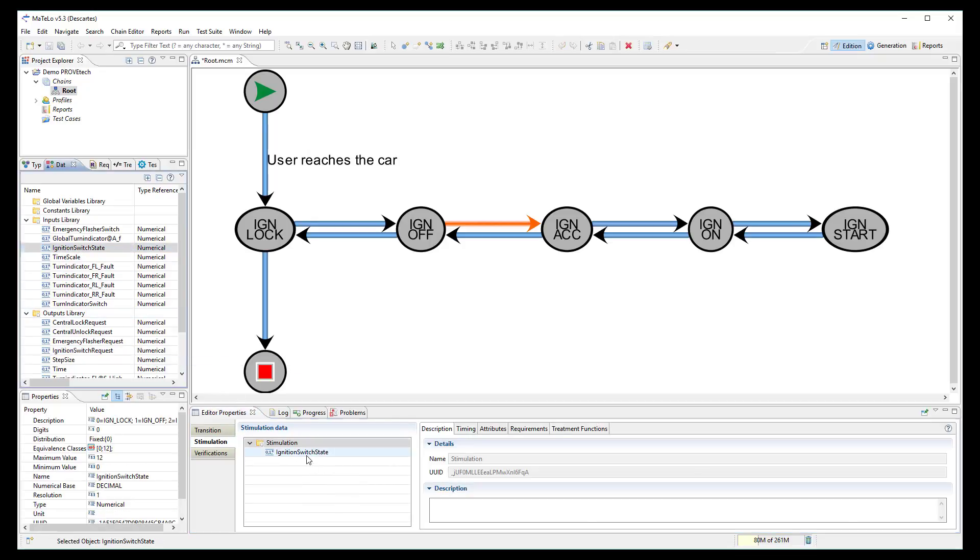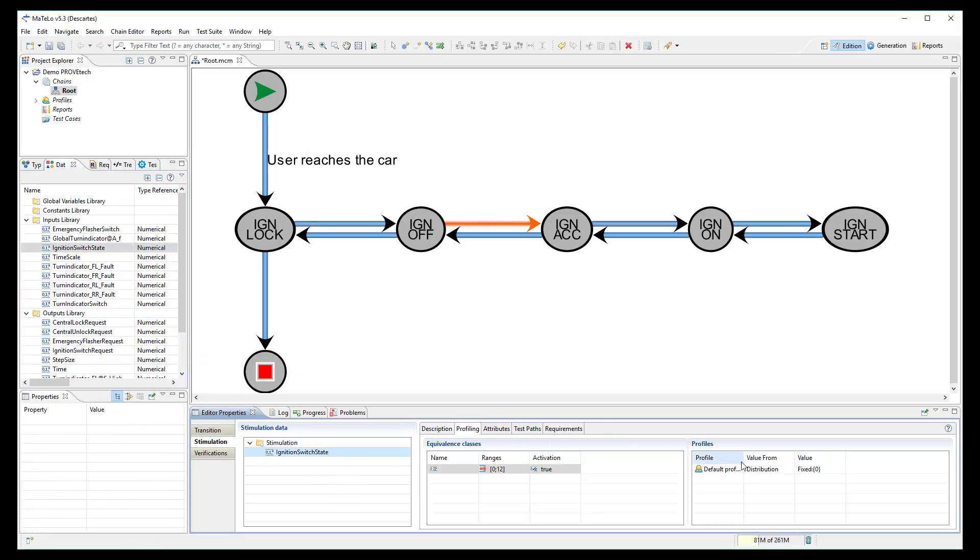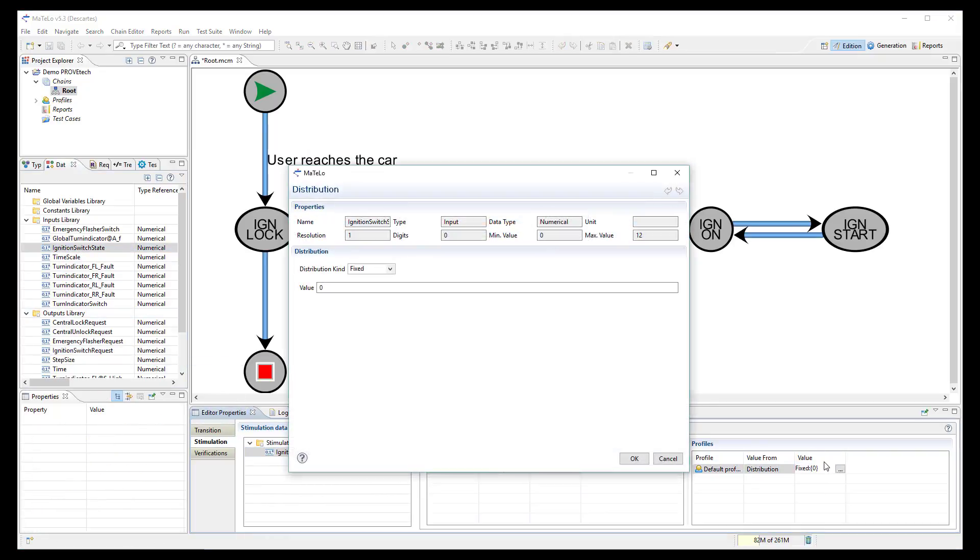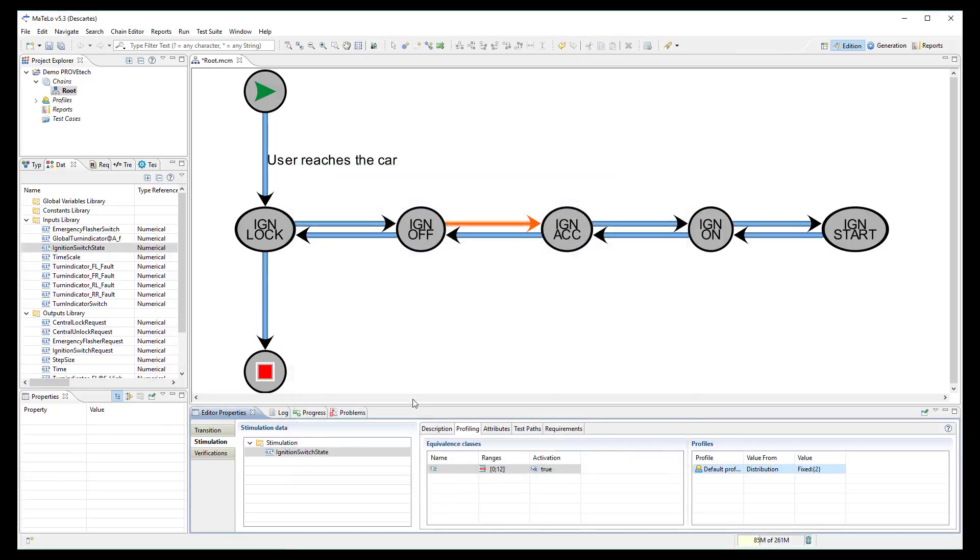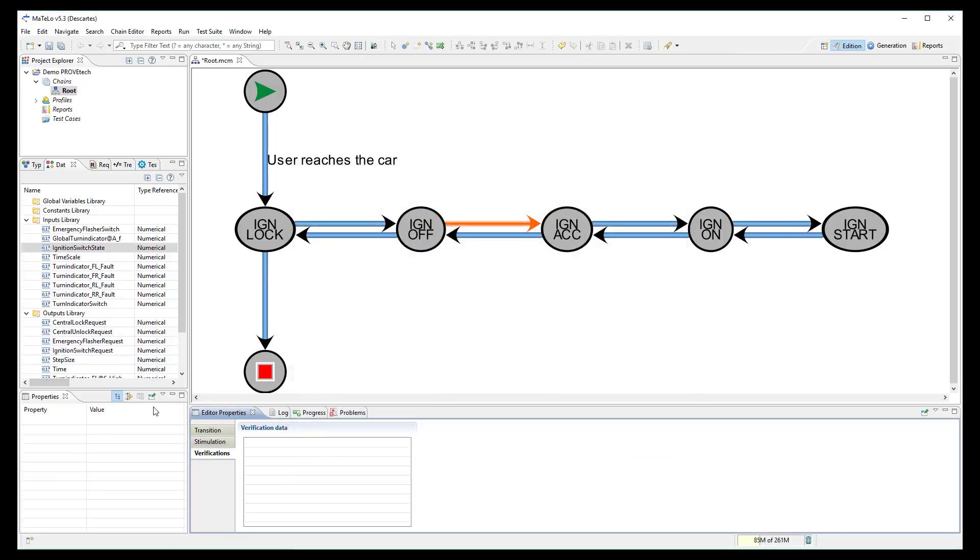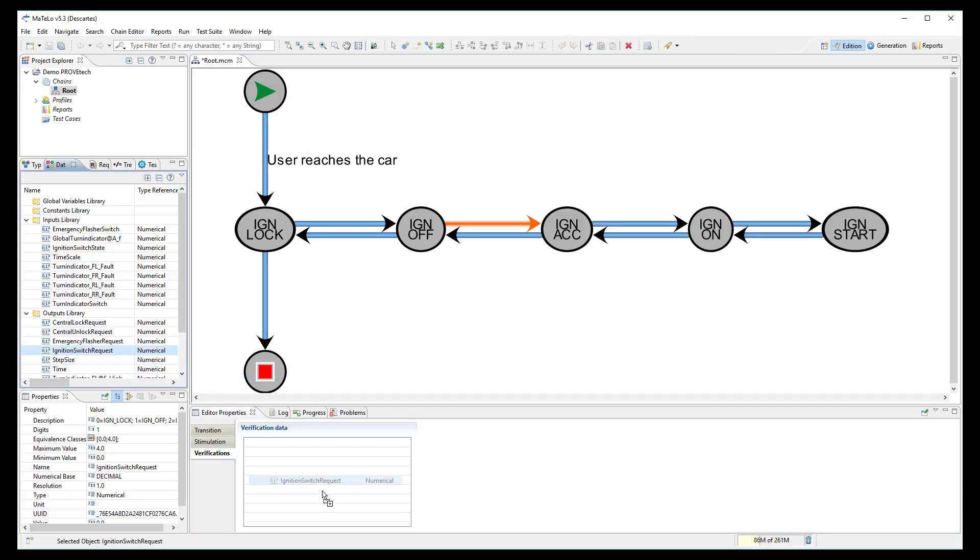The same between the state off and ACC. Input signal set to 2 and output signal to check it is equal to 2.